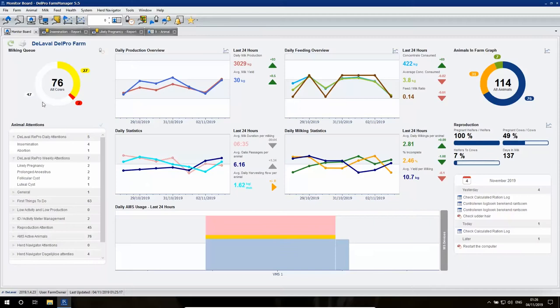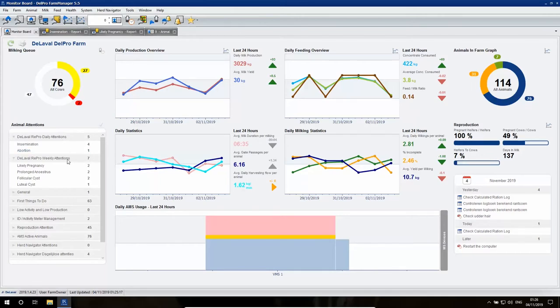So the question is, how does Christian do that? I will show you. When you're working with DeLaval Repro every day, you'll find your attention reports on the DelPro Farm Manager Monitor Board. Here you'll find your daily and weekly attentions.